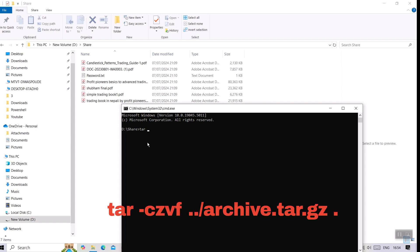Then type the following command. This command will create a compressed archive file named archive.tar.gz.